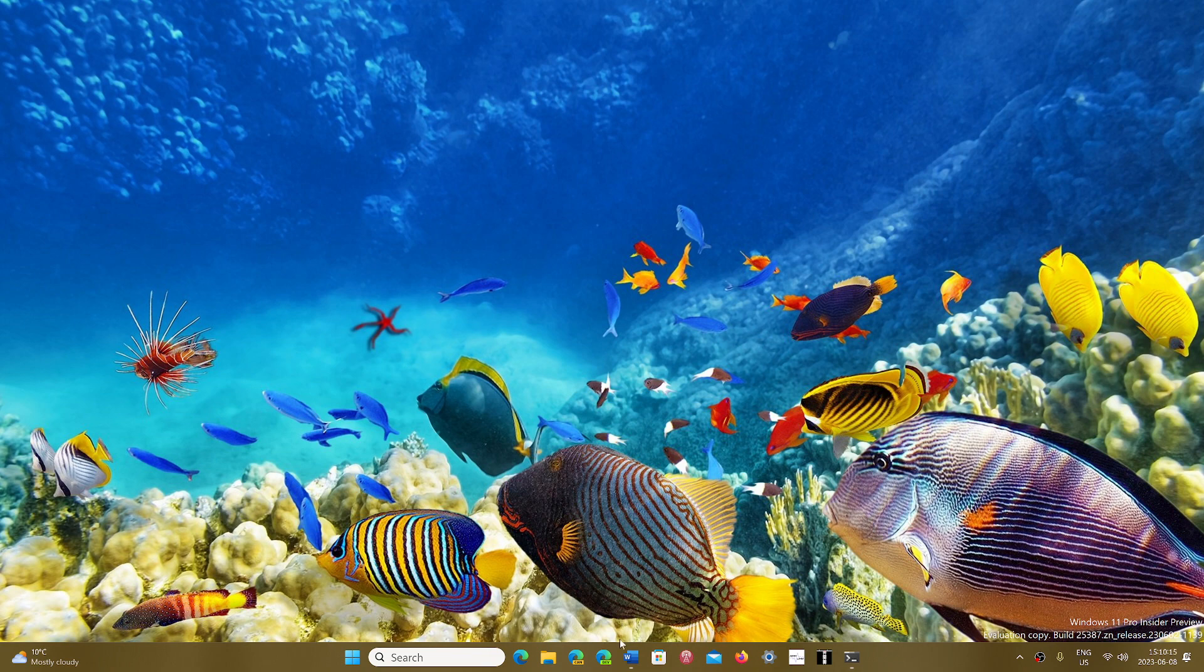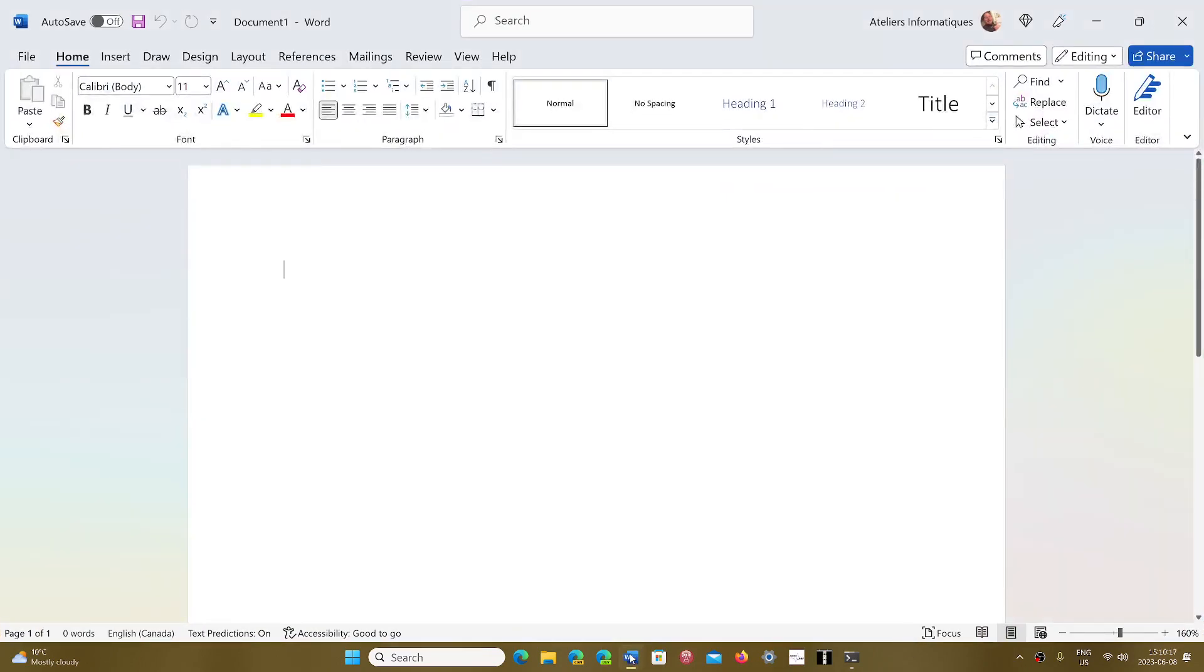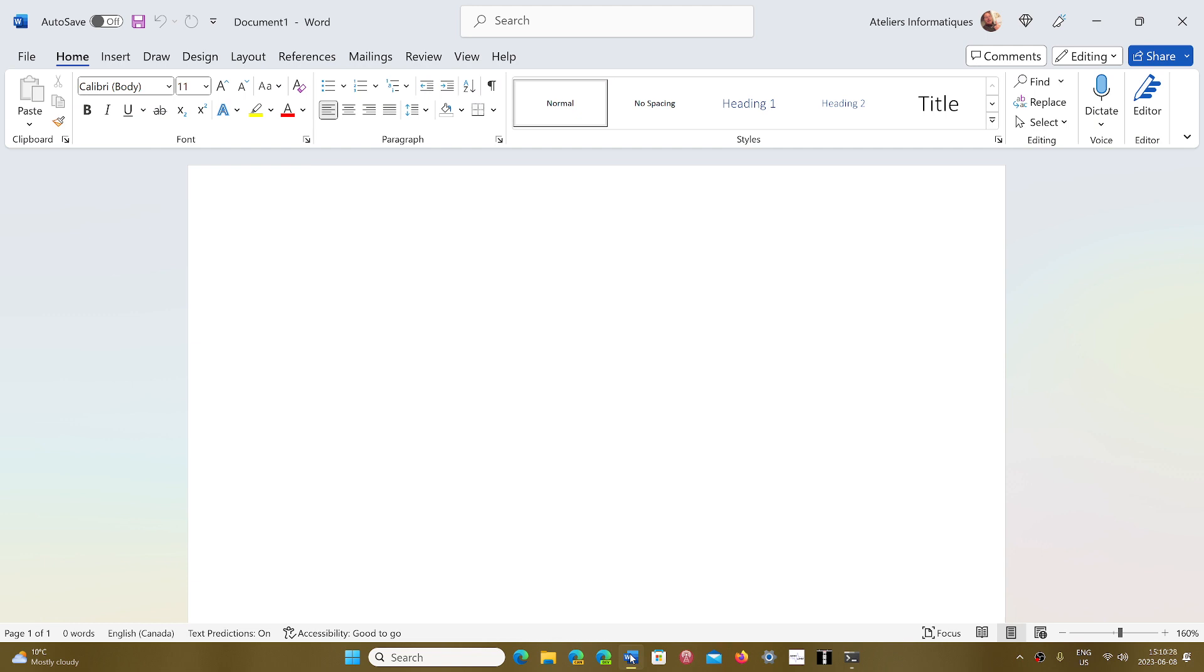Ever wondered why when you open a file in Word, it always tells you that it either is in protected mode or there's all sorts of things happening? It's very simple.